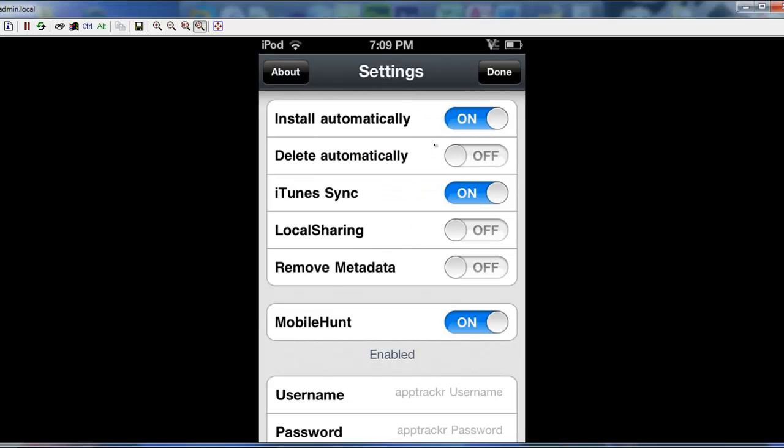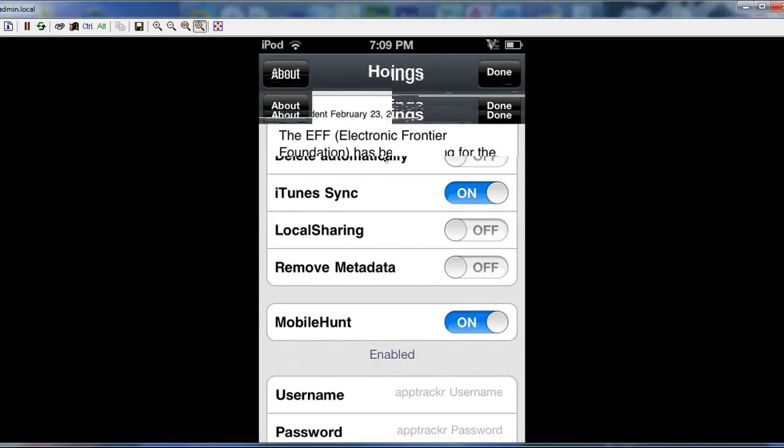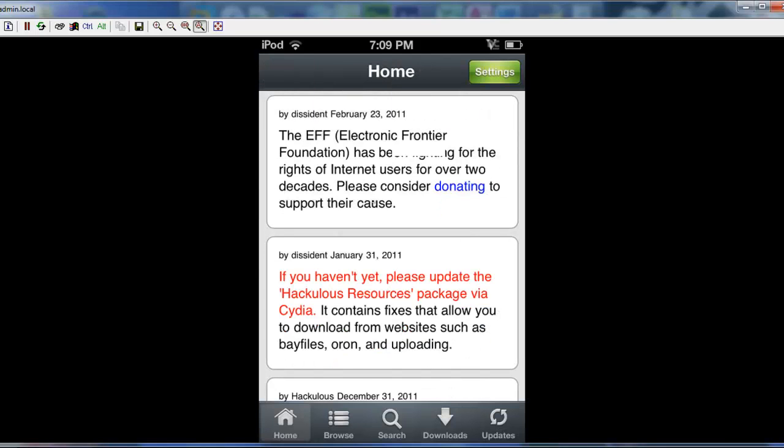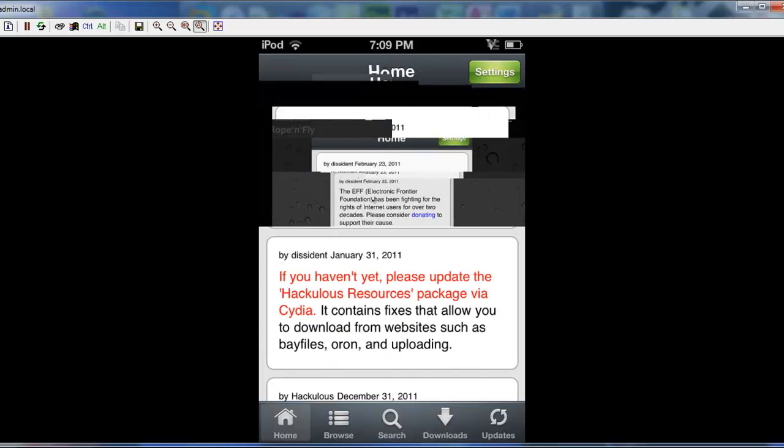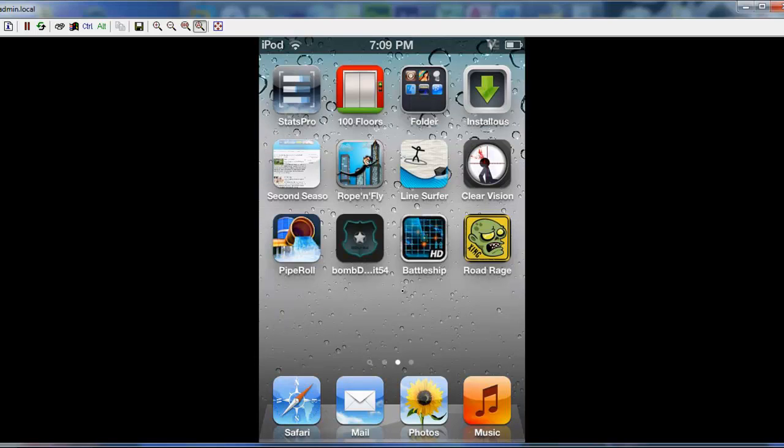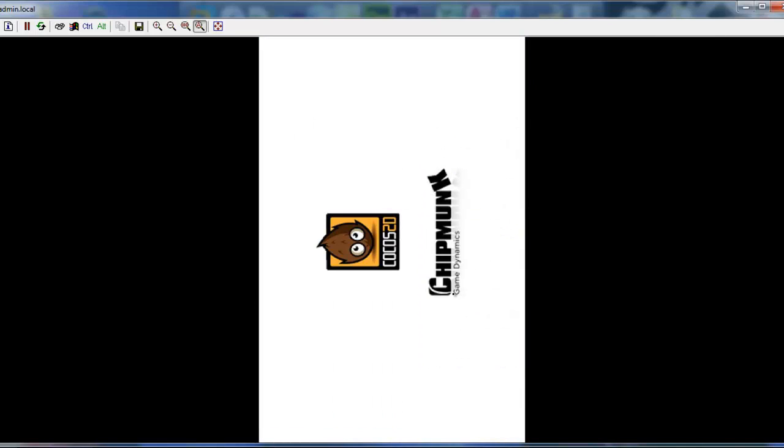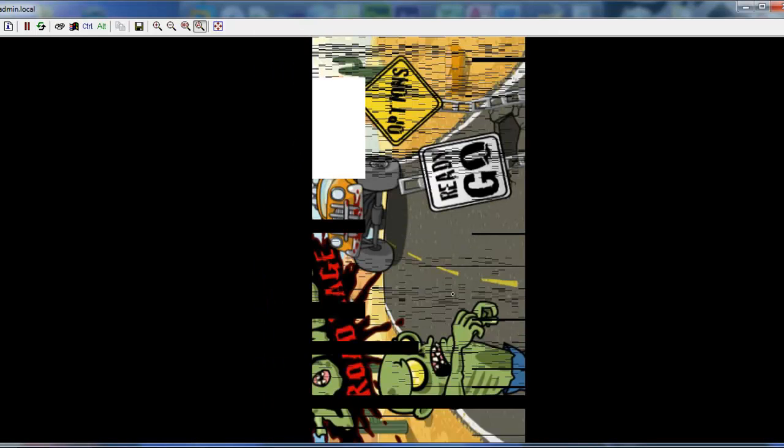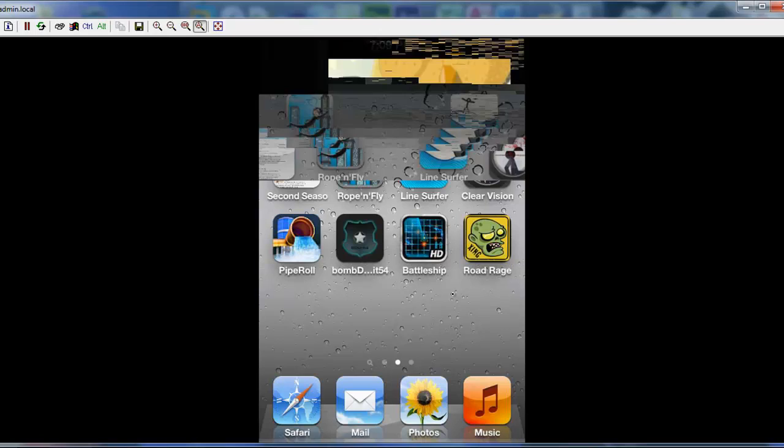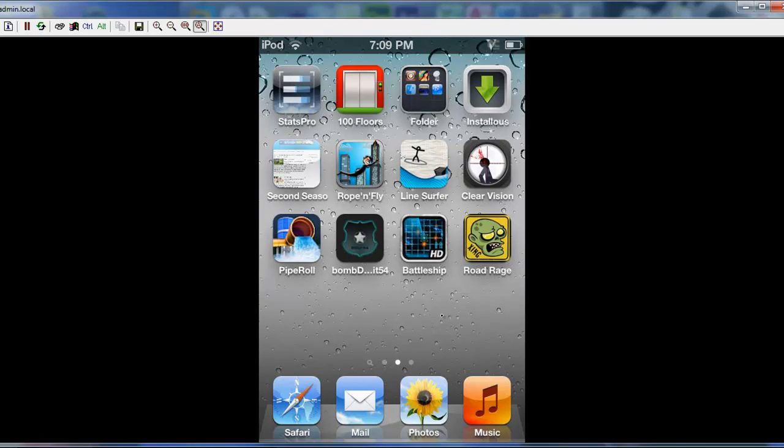So now we can back out of this. And there it is. Road Rage. And it's going to look kind of crappy because it's animated. And it has sound. So I'm just going to back out of that. And that's how you'll get free applications on your jailbroken iPod.